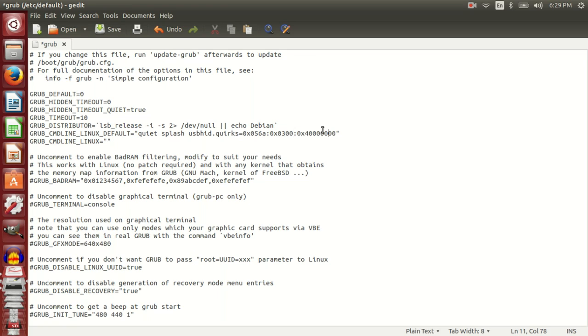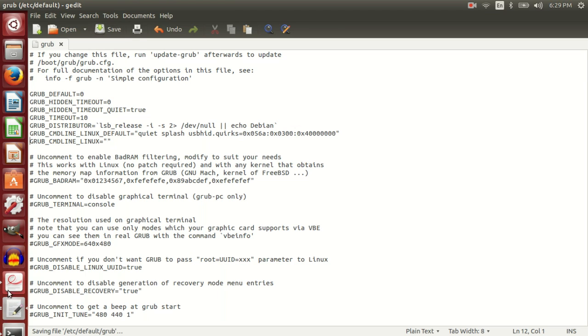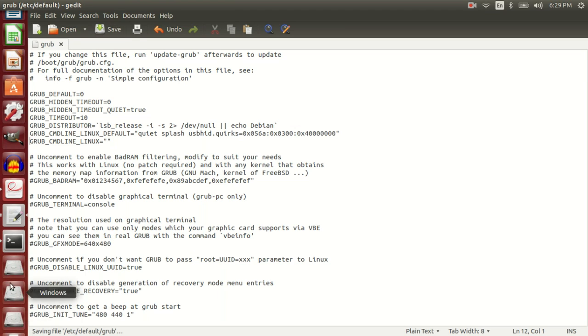After you have done this, save the file. As instructed, run update-grub.